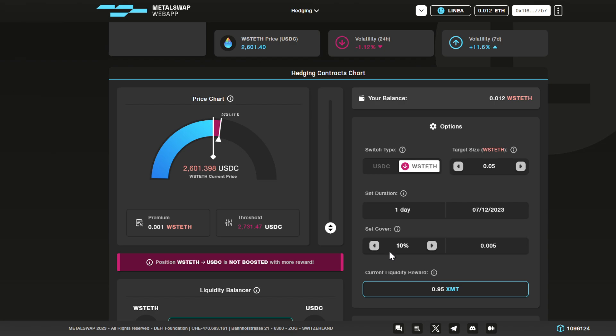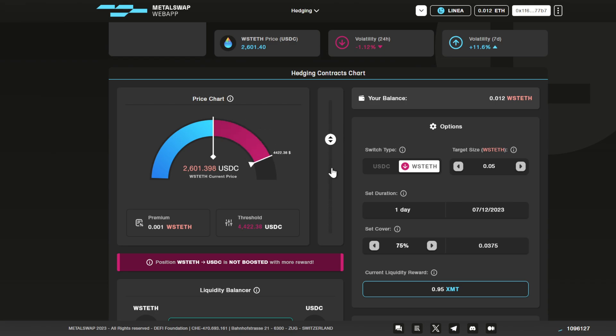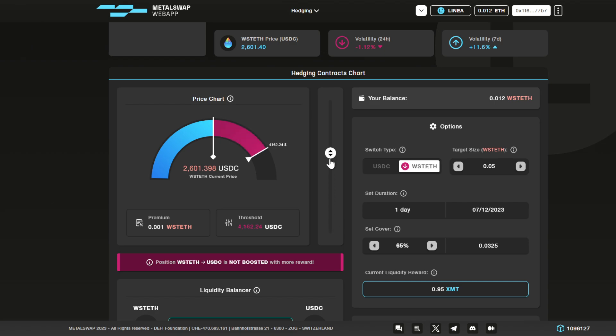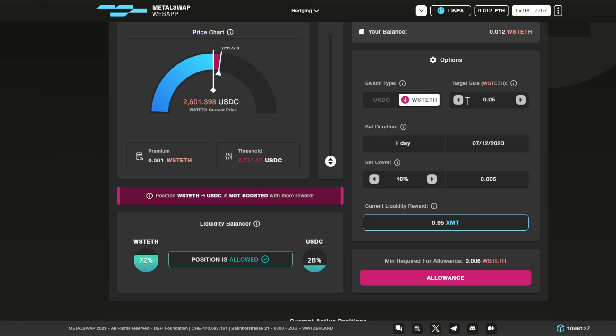You can think about the cover as the leverage of the operation. You can click on these buttons here, or you can slide this slider in the middle of the page to move the cover. The more the cover goes up, the more cover you are putting on the operation. Let's stick with this option. Click for allowance the first time you operate with the MetaSwap hedging contracts.